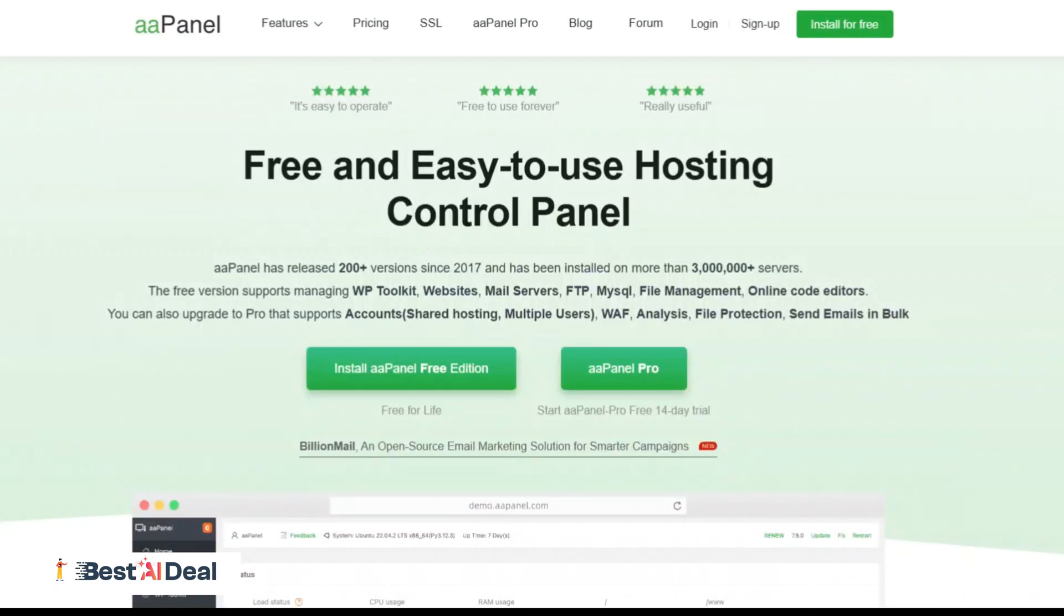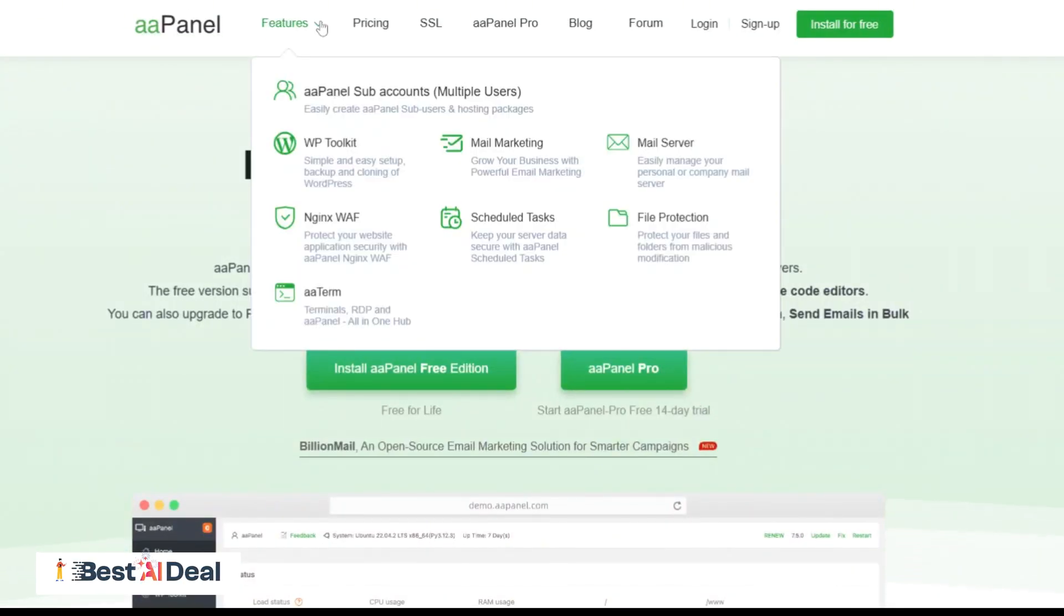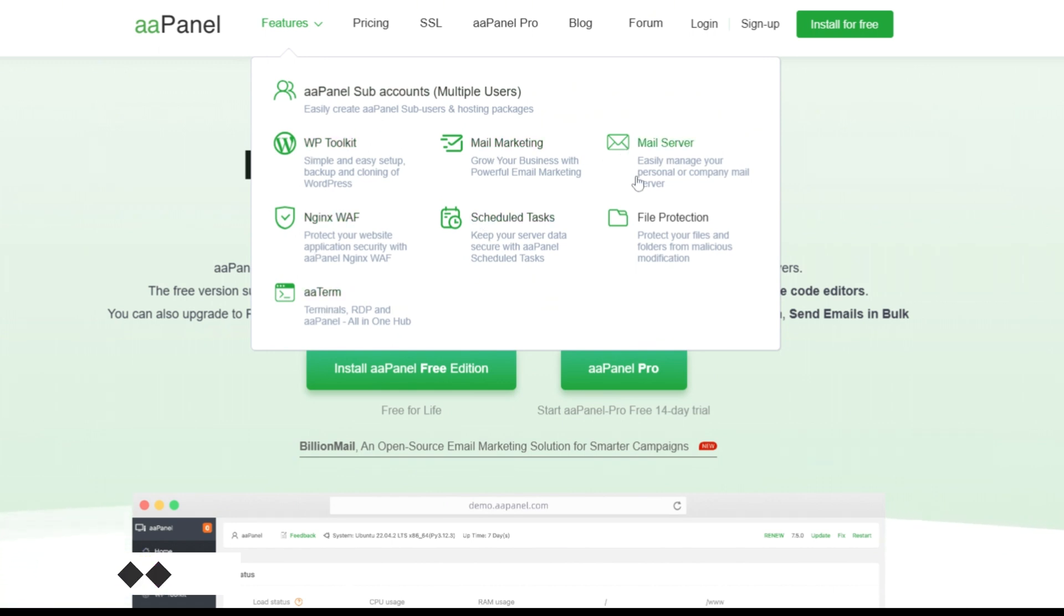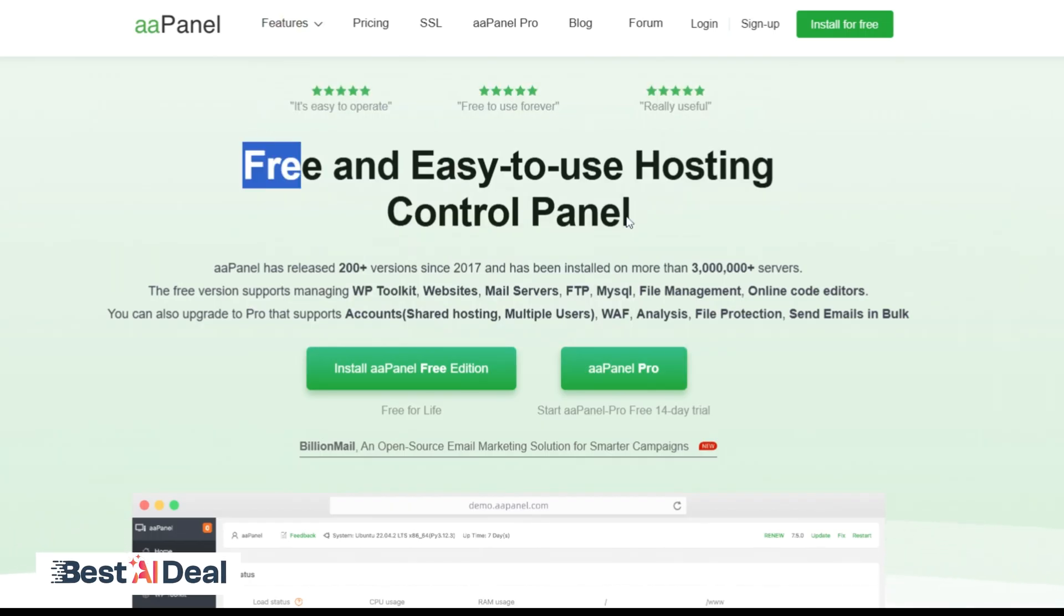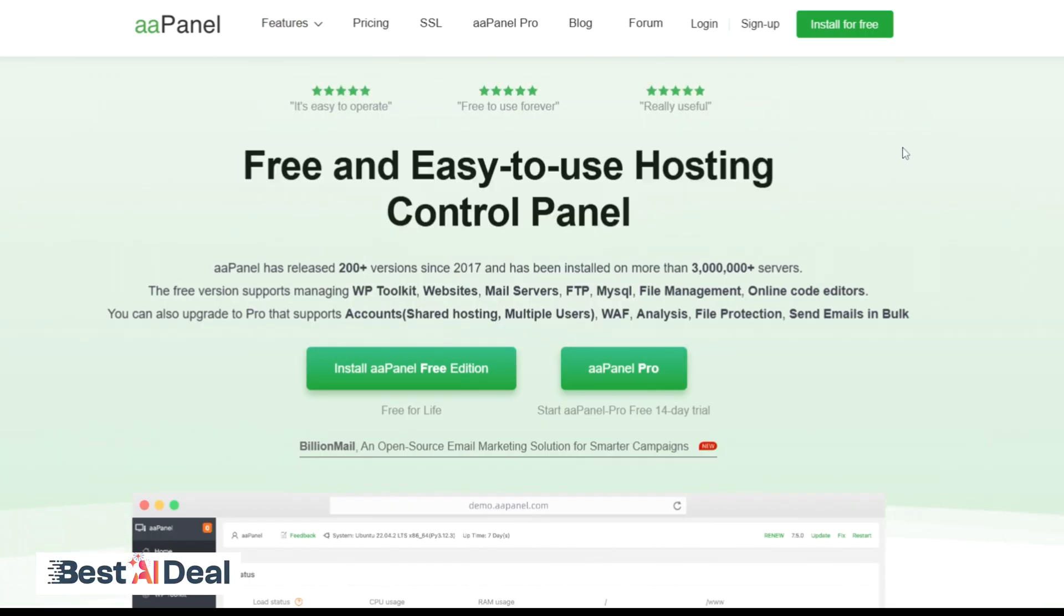AAPanel is your all-in-one solution for managing your website's hosting, security, and email server without the headaches. Whether you're a developer, IT professional, or web designer, this tool simplifies everything from setting up domains to protecting your files.